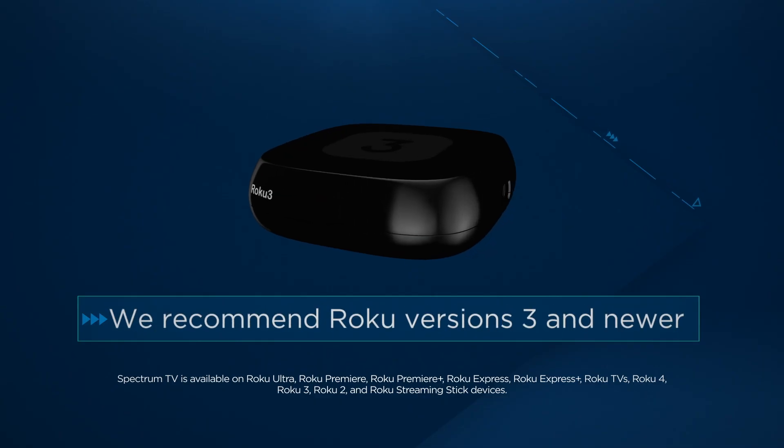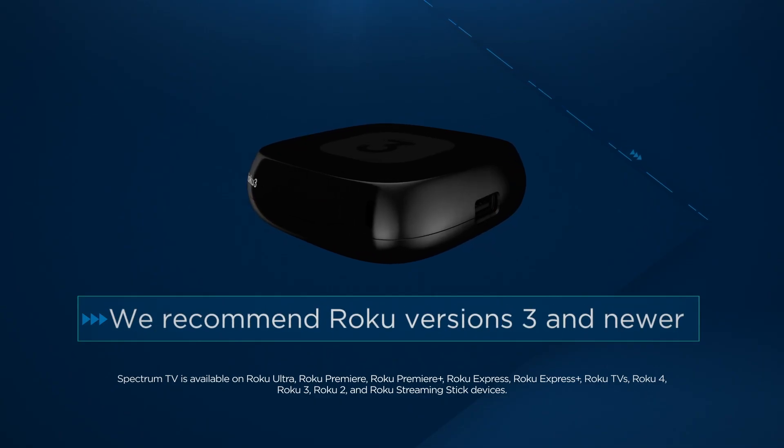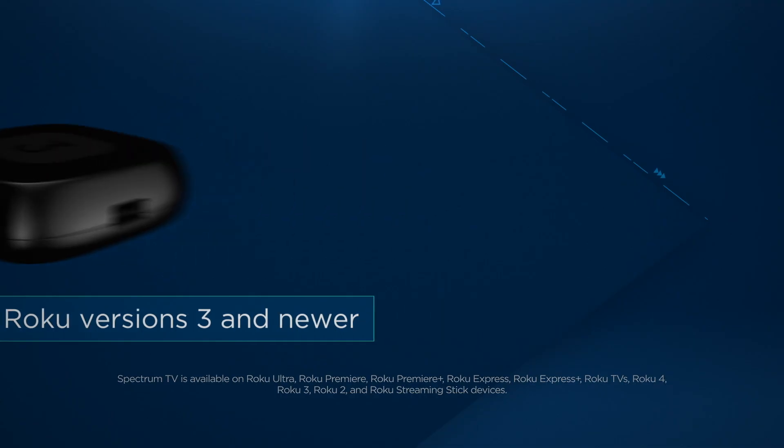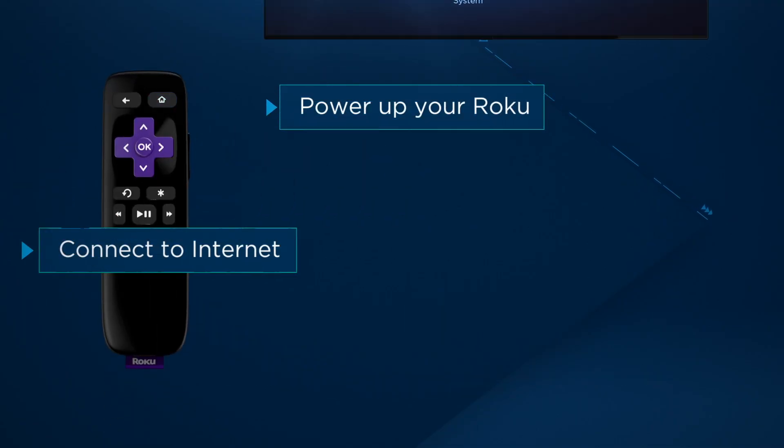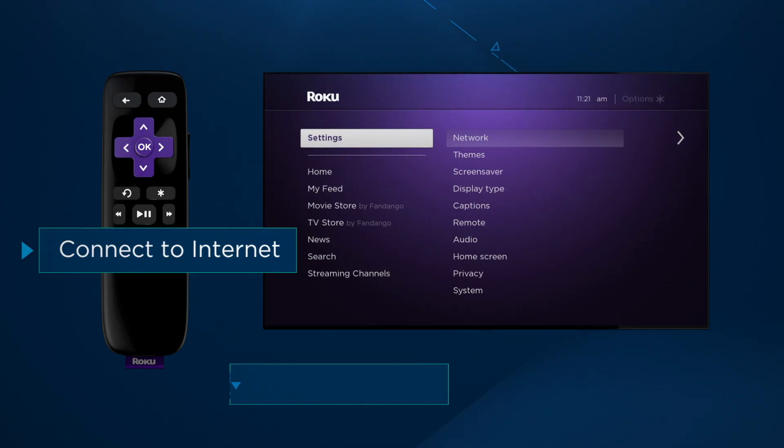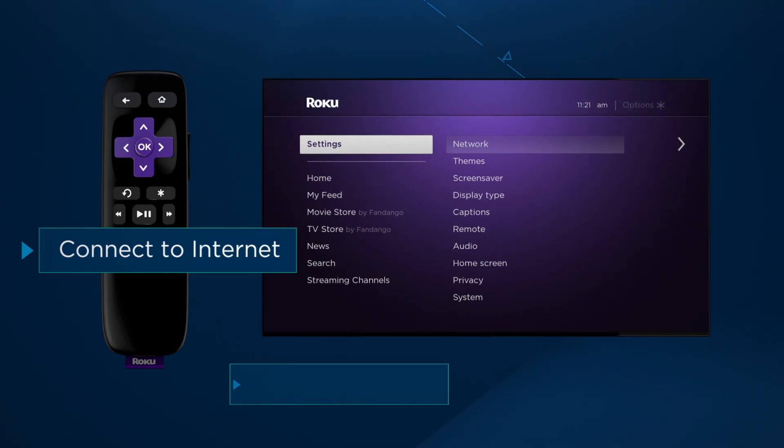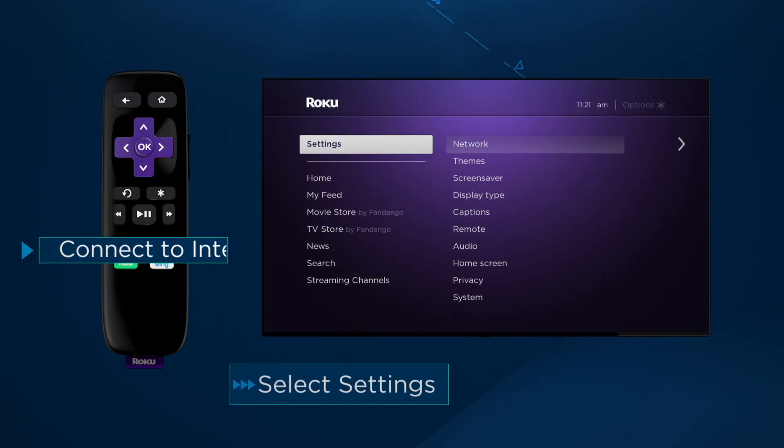We recommend Roku versions 3 and newer for faster channel surfing and best performance. Downloading the app is easy. First, power up your Roku and check to make sure you have an Internet connection.